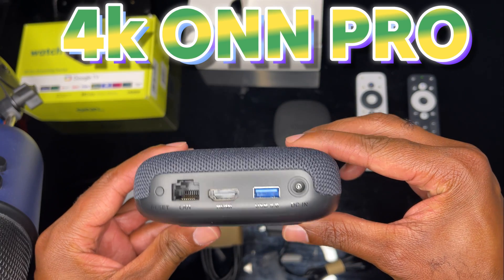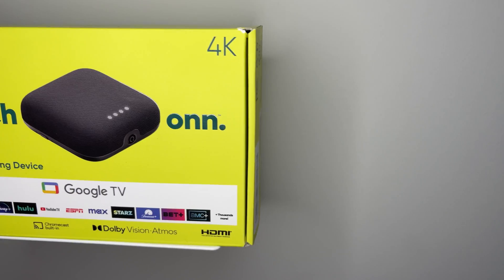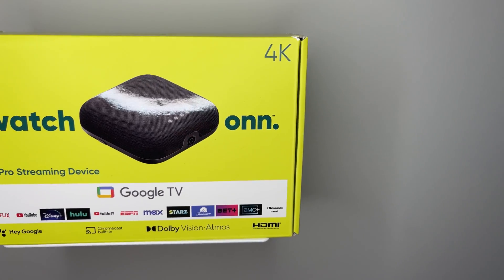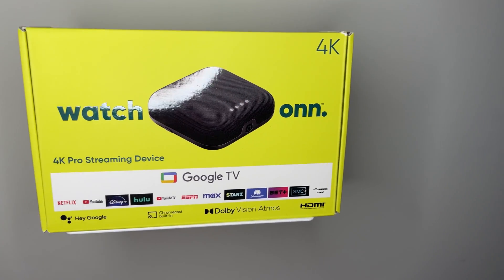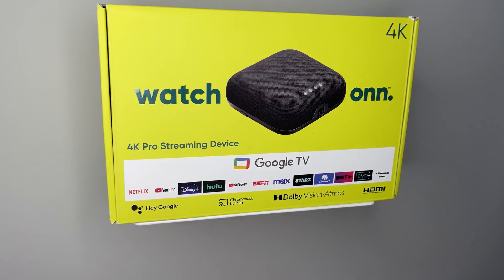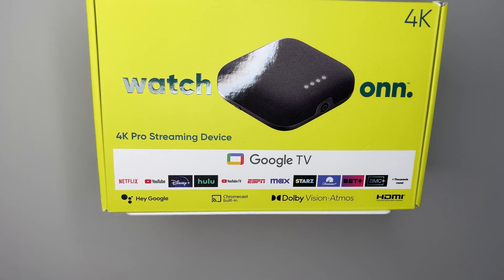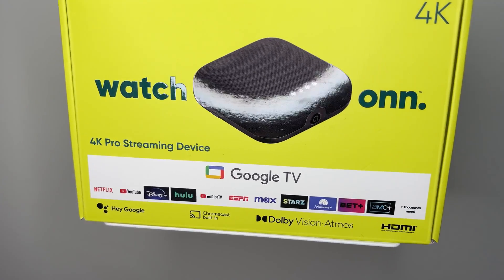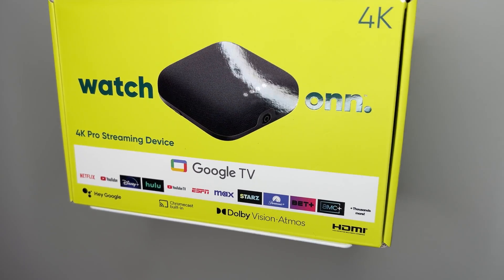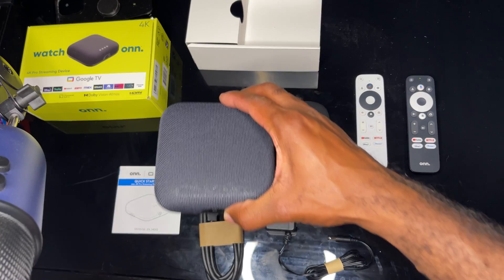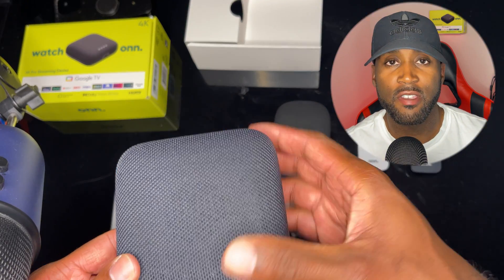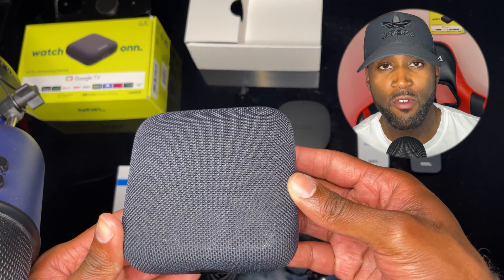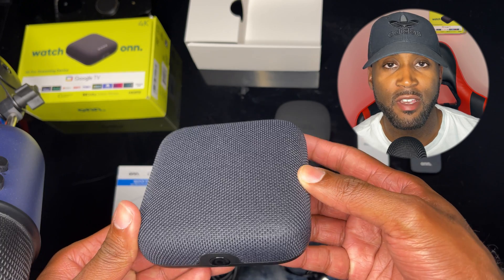I got the 4K Walmart streaming box that was just released last week. This is the brand new one. This device goes by the name of the Onn 4K Pro streaming device, and it's packed with tons of features.